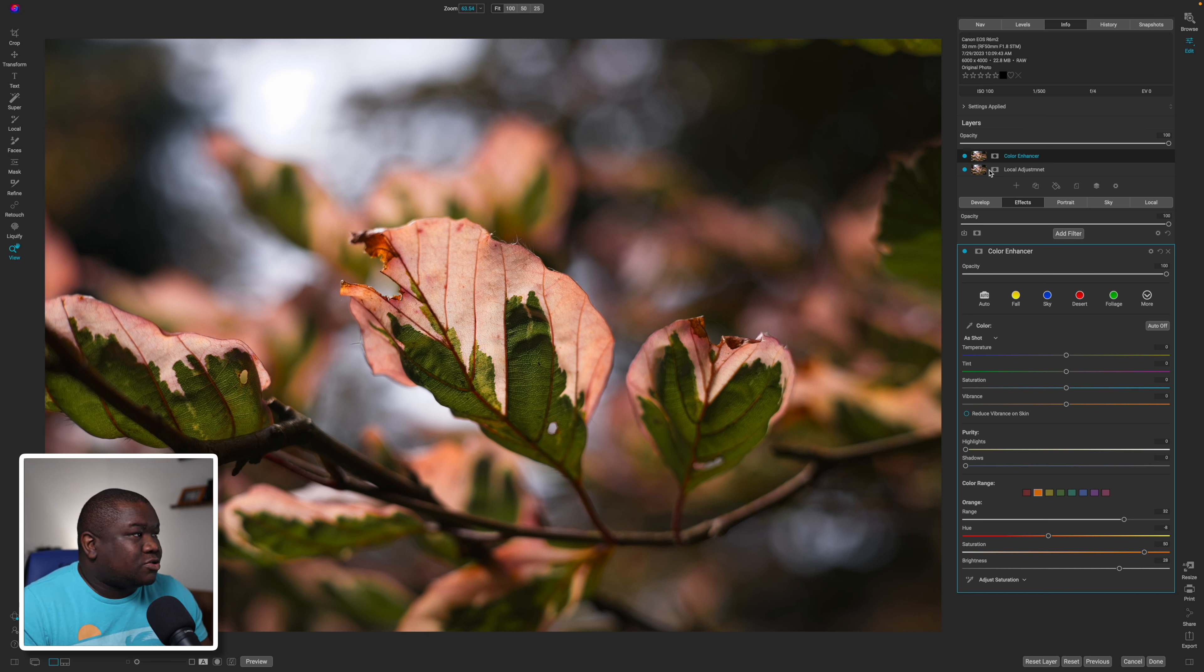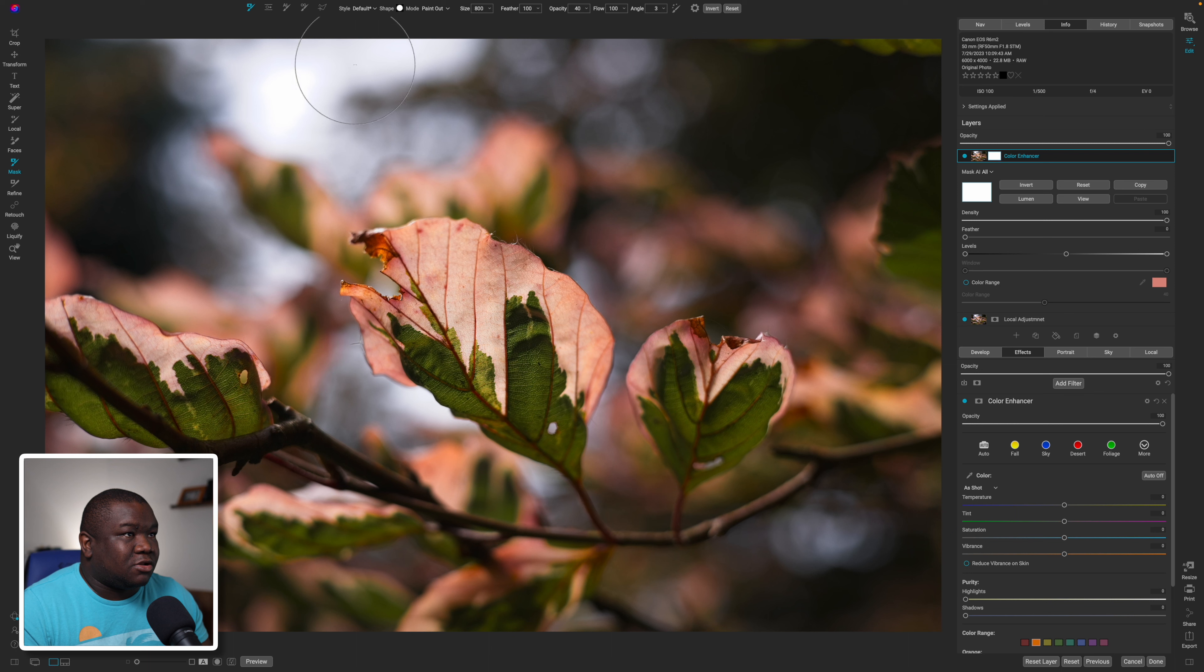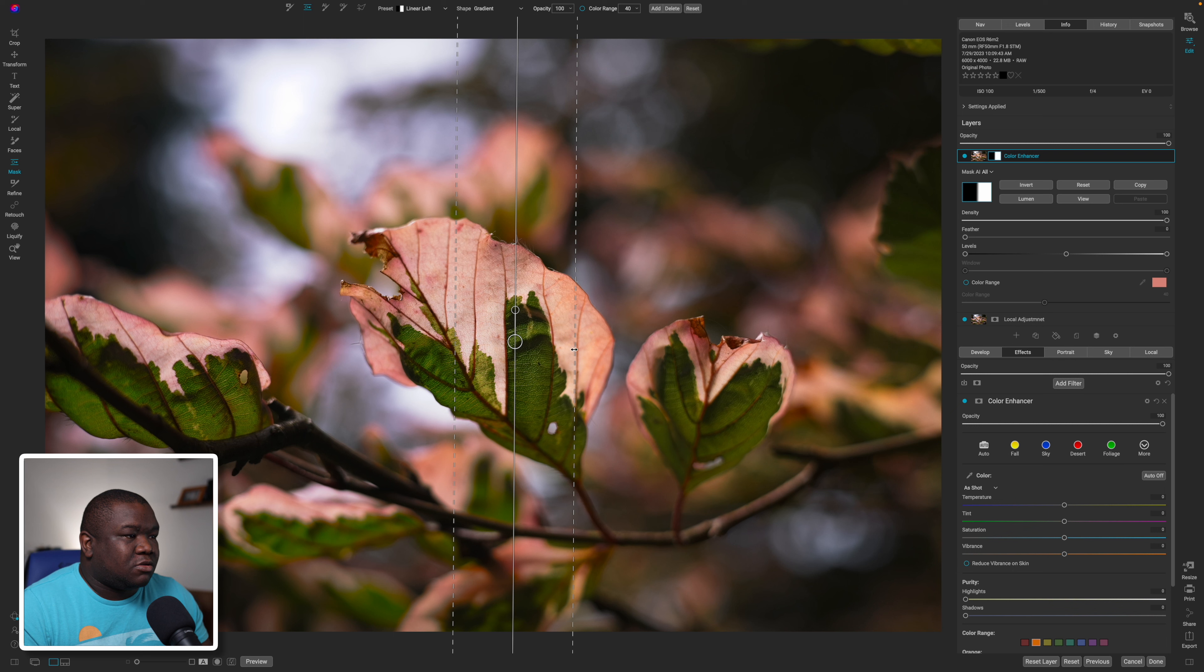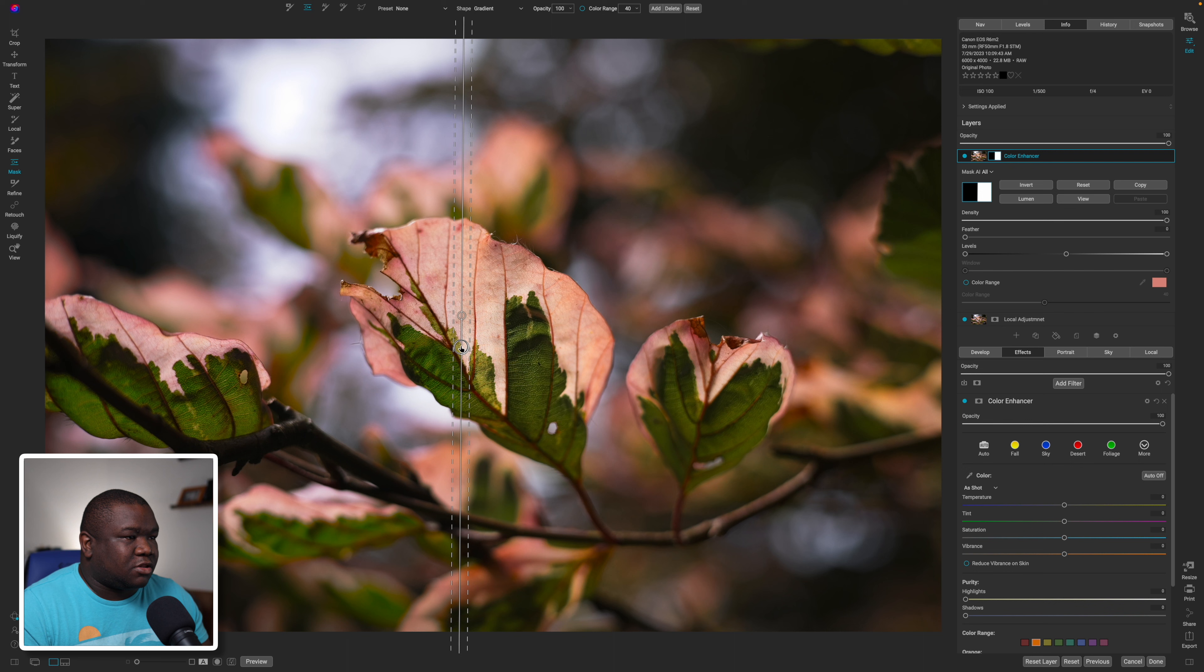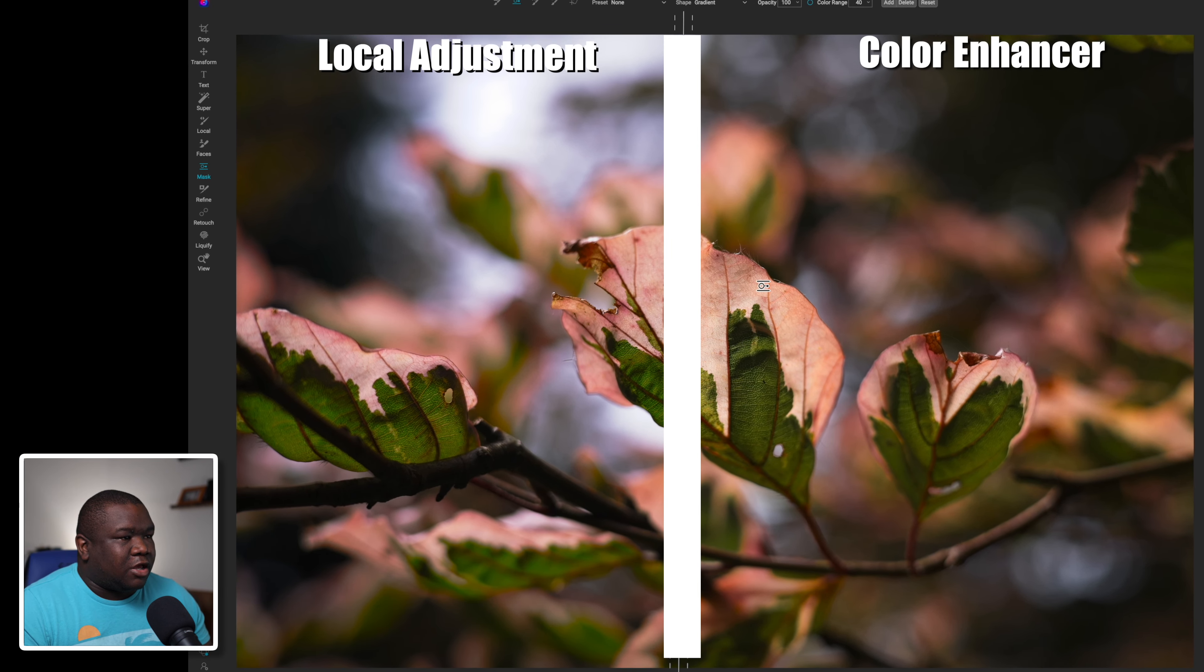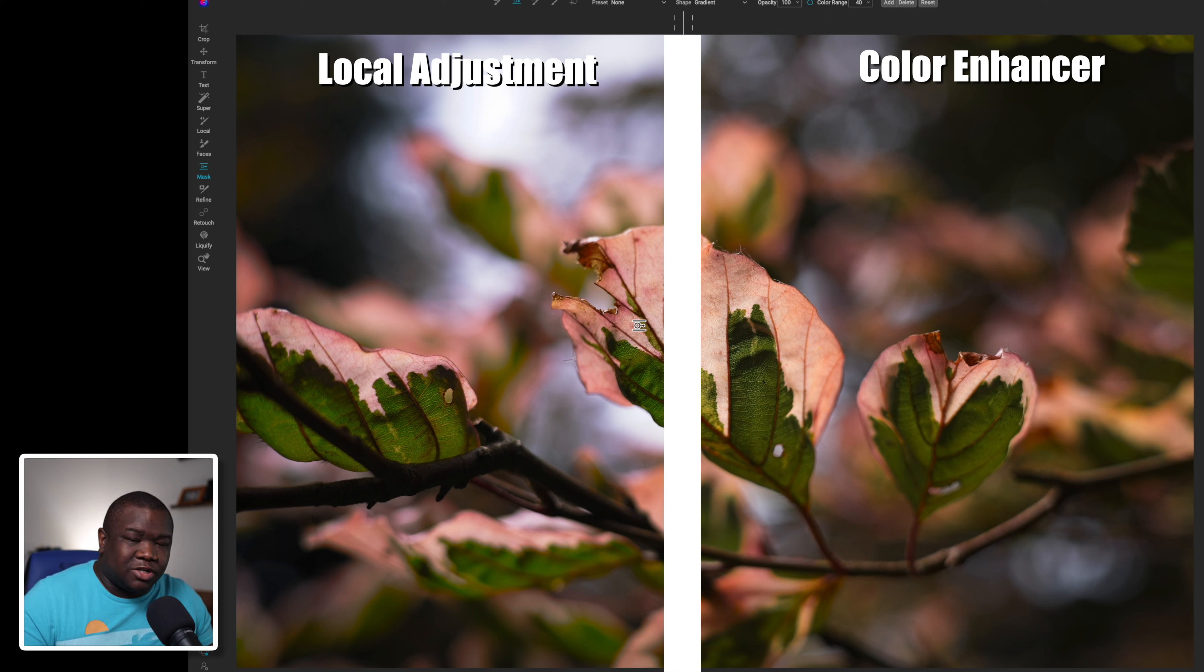Okay, so on the right is the color enhancer and I'll move it over here to the left a little bit more. On the right hand side is the color enhancer and on the left hand side is the local adjustment option.